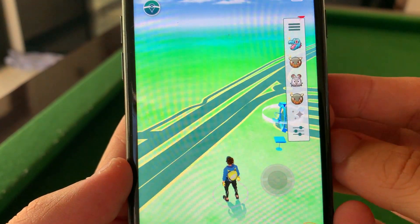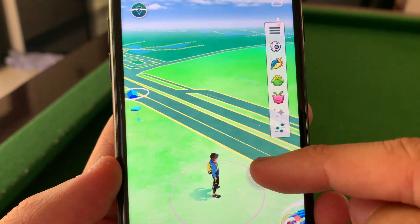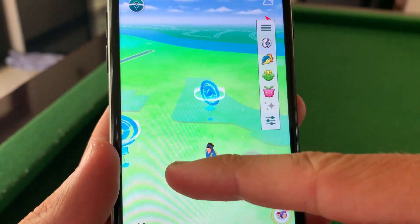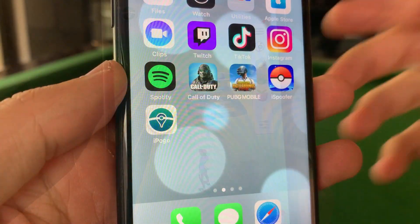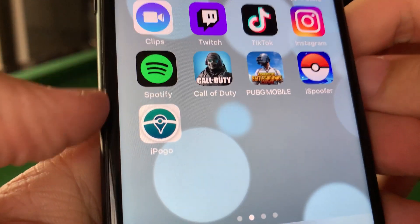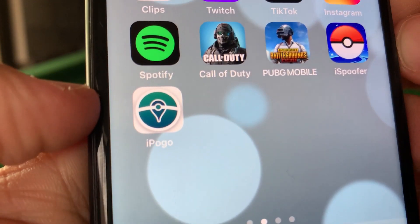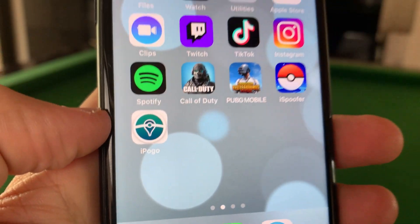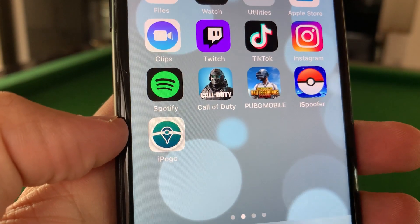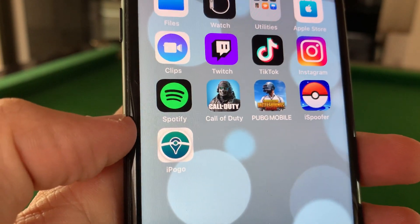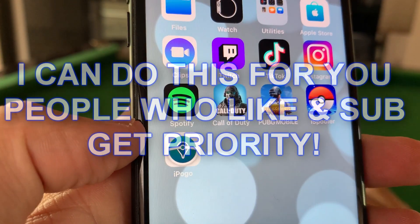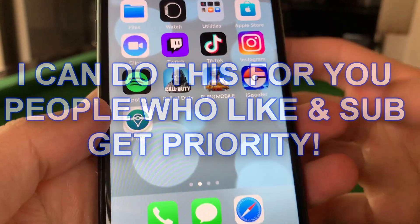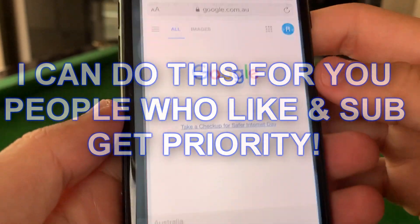So let's get into the tutorial right now. We're gonna basically install the iPogo app, which you can open and start running Pokemon Go with iPogo. Like I said, you won't need a computer or anything like that to install this, so it's quite easy.